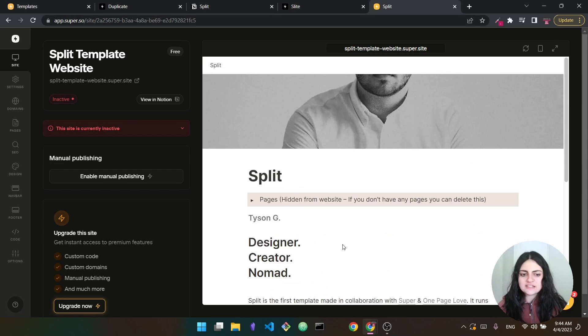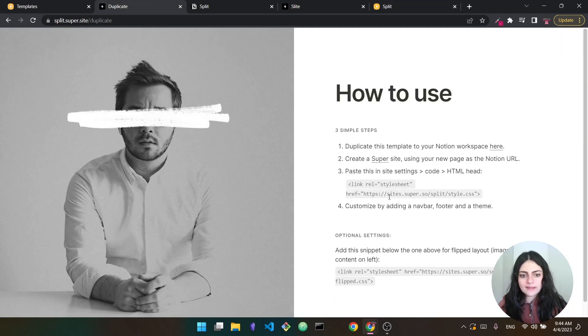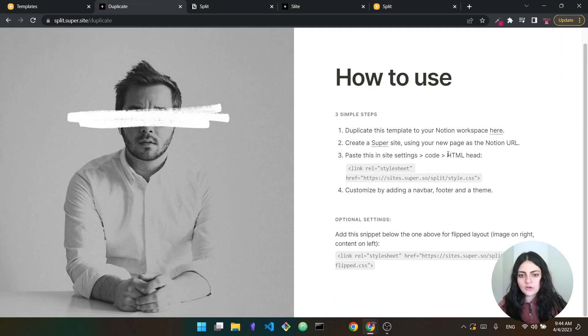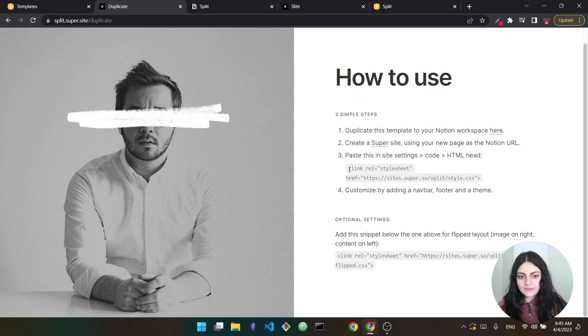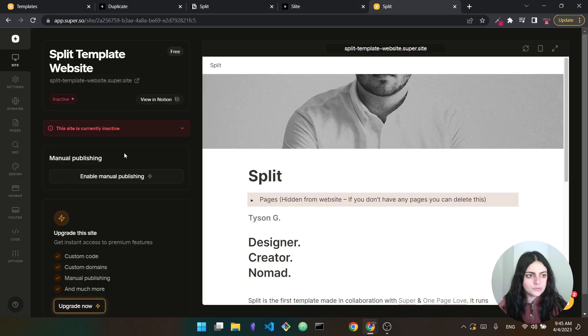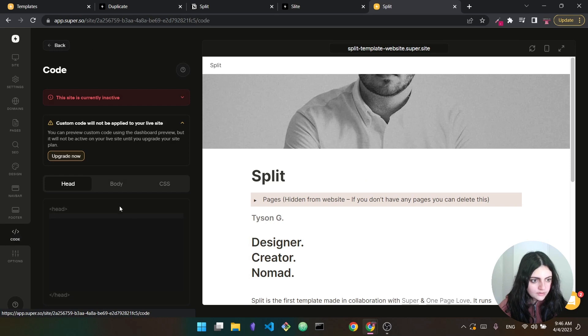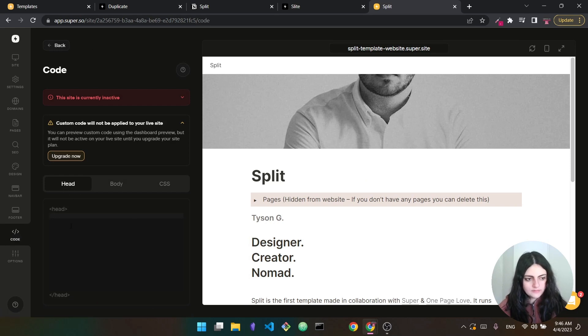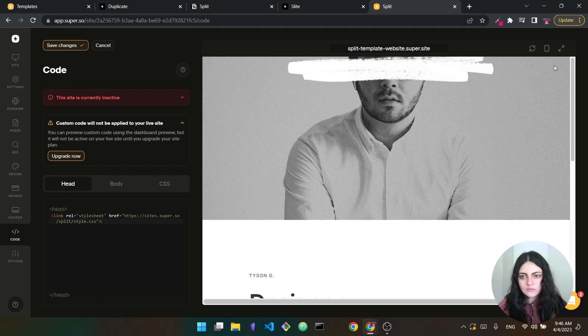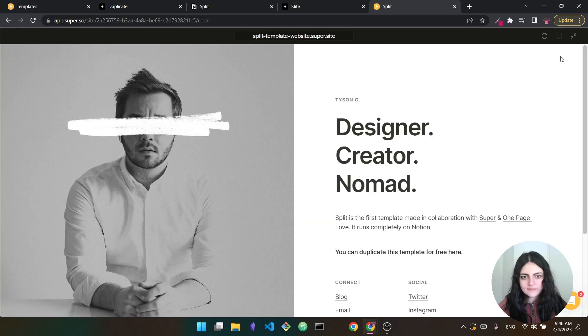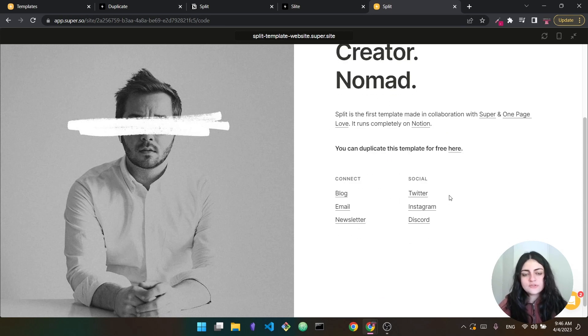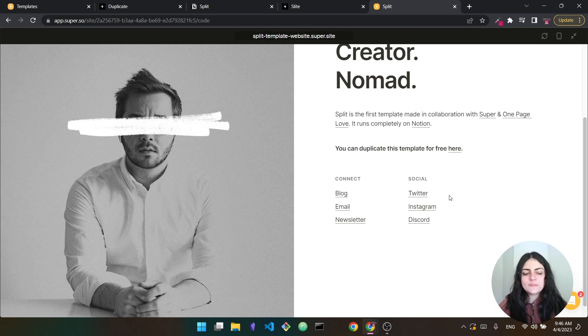But you may ask me, okay, this does not look like the theme that we already saw. Well, there's one more step we need to do. Going back here to the instructions, we have to go to settings, code, HTML head, and paste this piece right here. So this should add it to the site. Now we go back to split here. So we go into code right here. And you have here the head. This is for HTML. And we just paste the piece of code that we had before. All right, so we have pasted it. Now we can expand this and see that this is how the website will look like. So now we have inside super, the exact same website that we saw in the template.